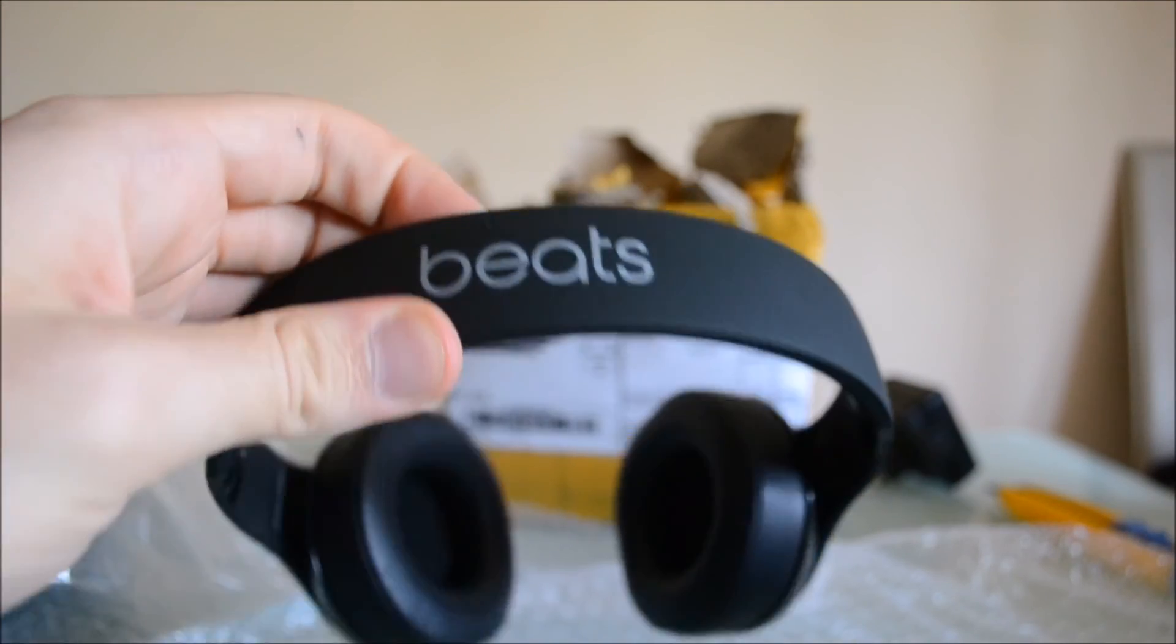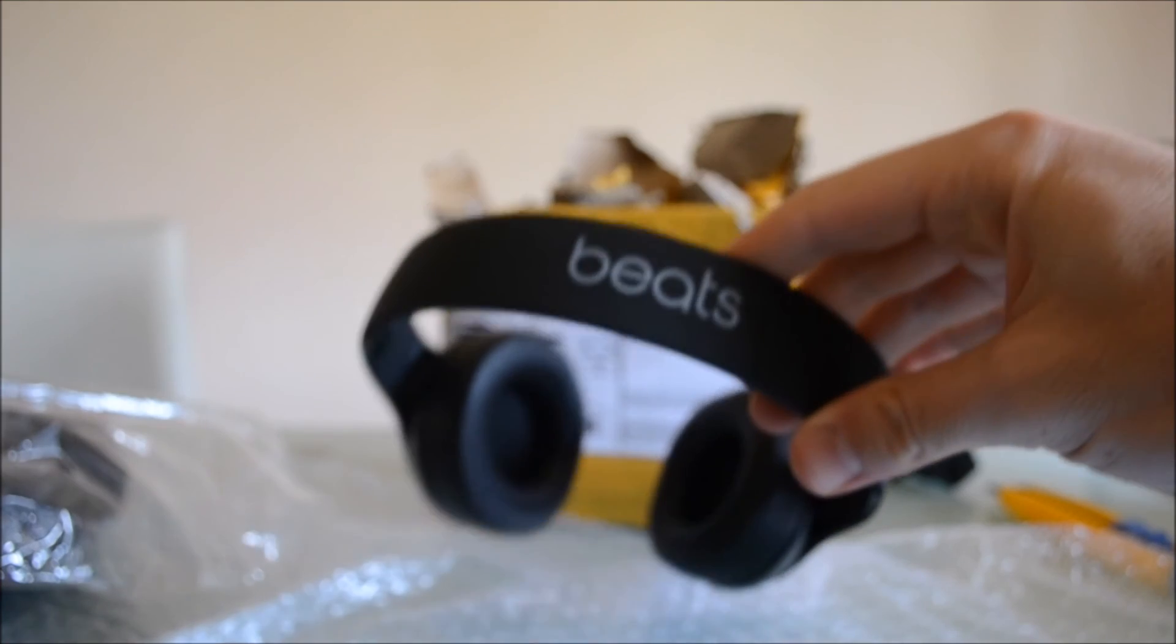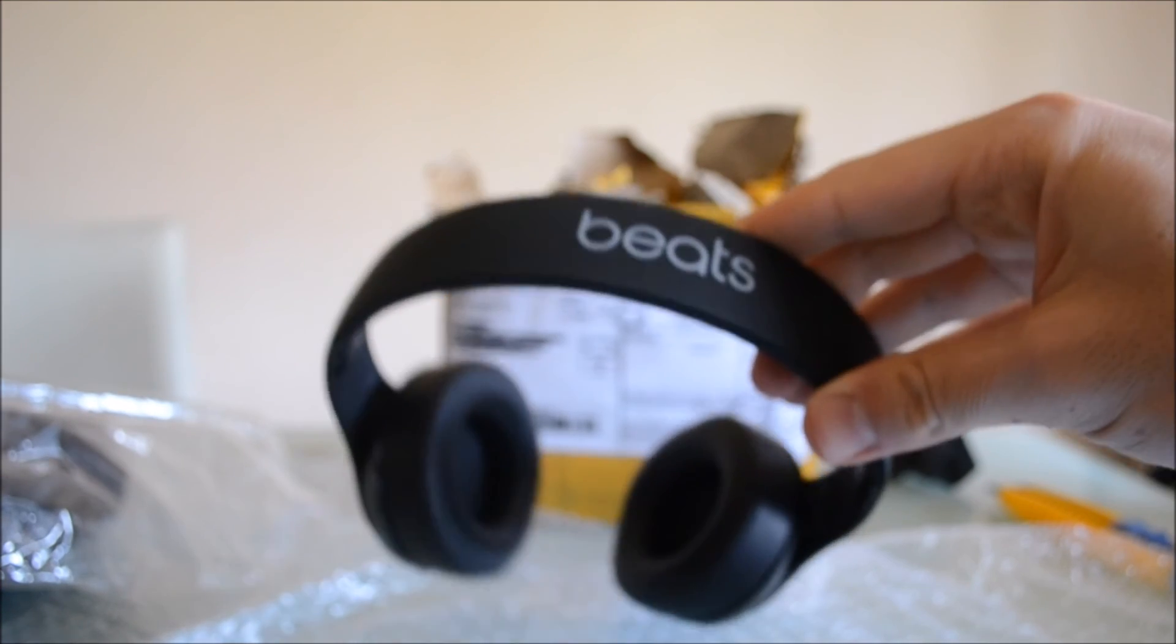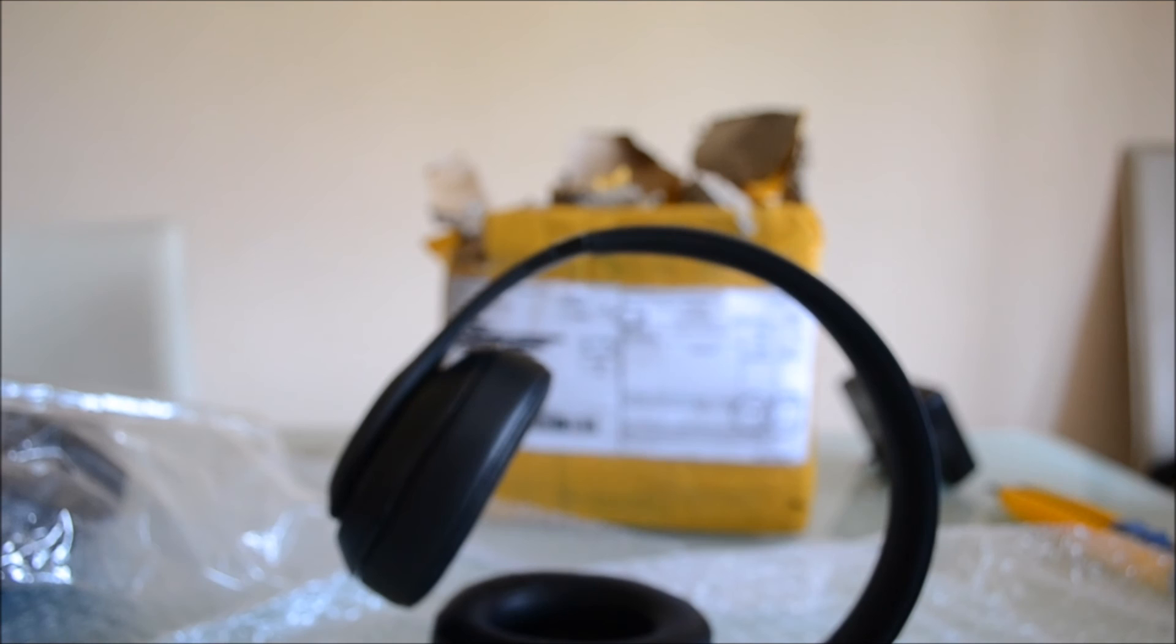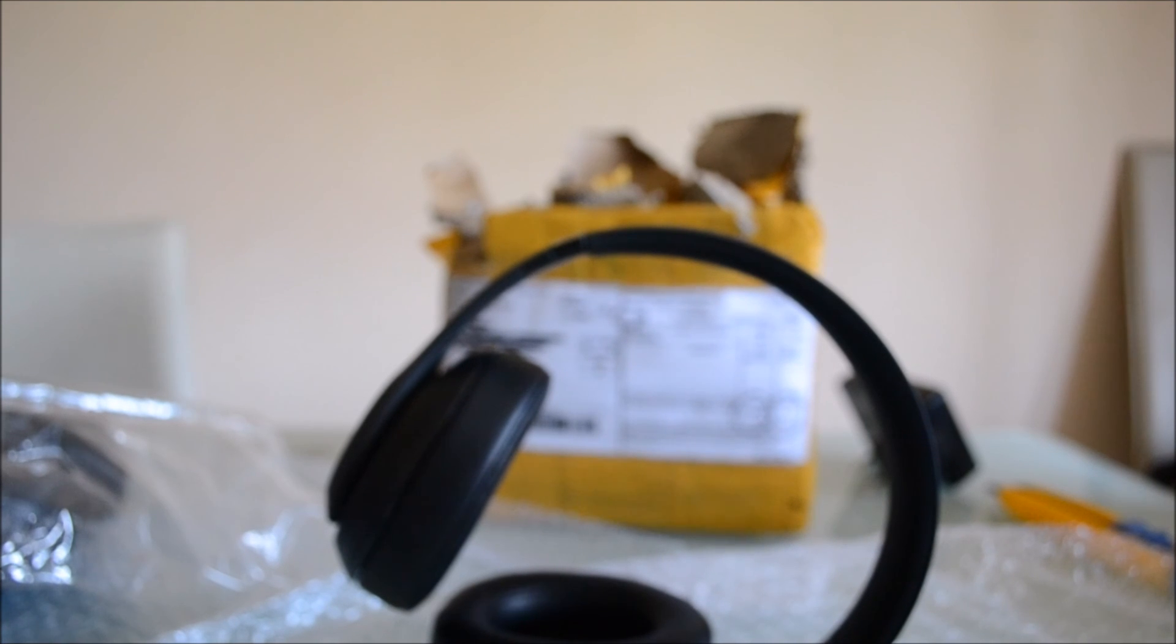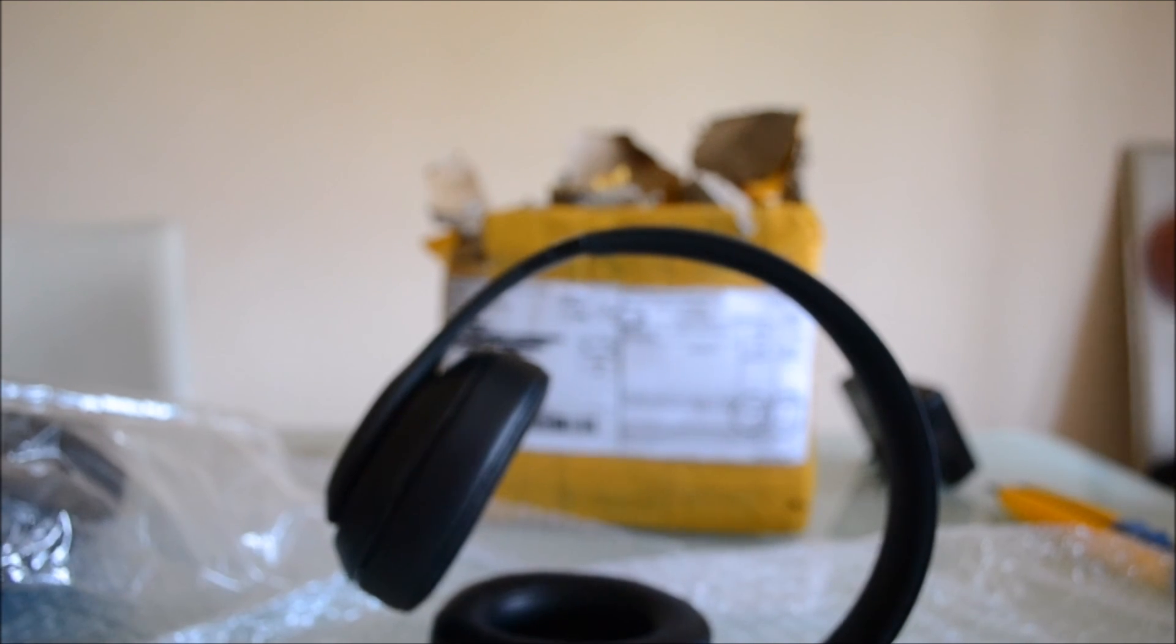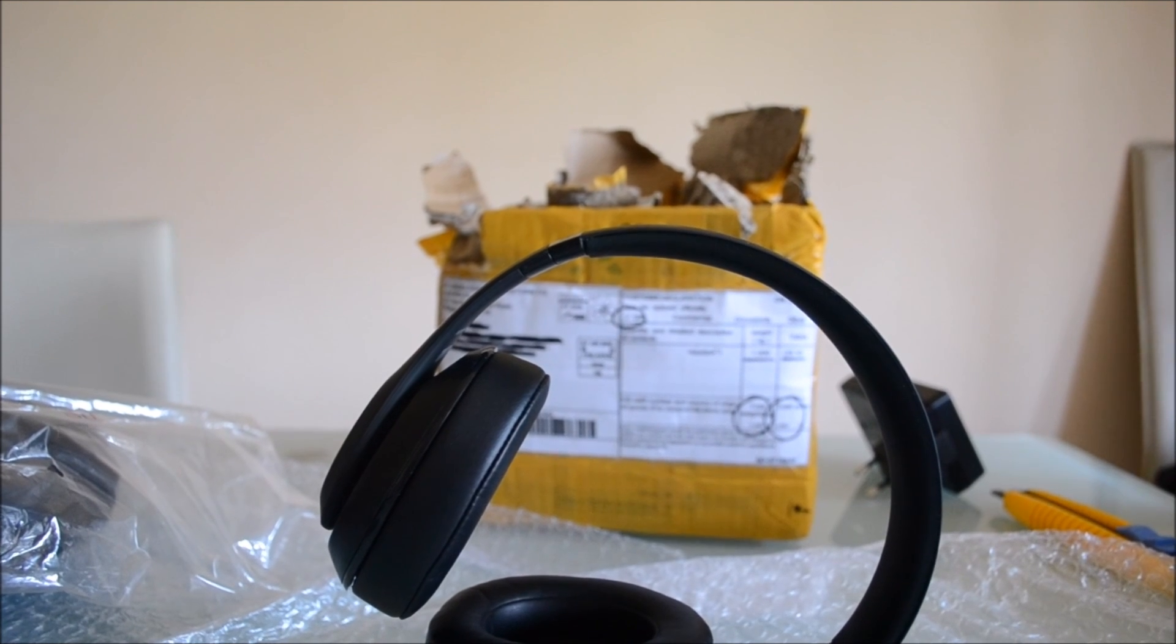So this is all. This was the Beats Studio Wireless second-generation review. I hope you liked it. Subscribe to my channel, like the video, and like my page on Facebook. You'll find all the links in the description. See you soon for the next review and unboxing. Bye!